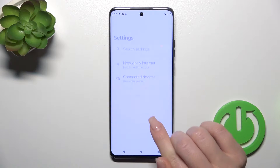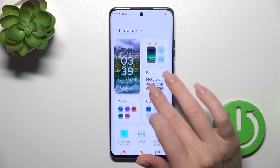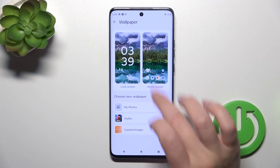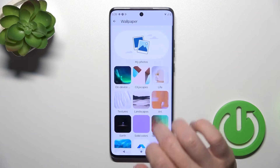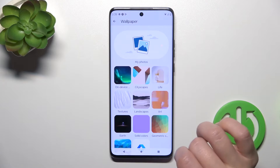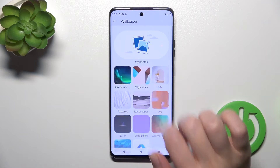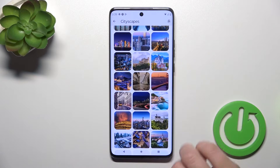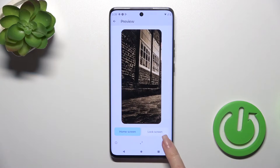First, open the Settings and then tap Personalize. Here you will see Wallpapers — just tap on it, click Lock Screen, tap to change wallpaper, and you could select a photo from the gallery or use different available default wallpapers. Select one from the wallpapers here.